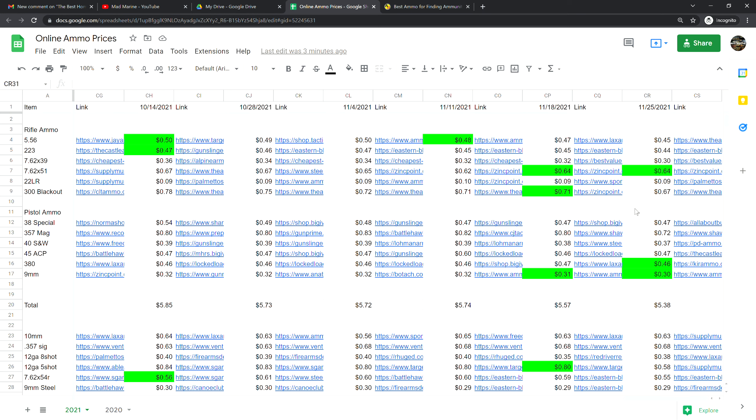This week, 5.56 is at 45 cents a shot, that is down two cents from last week. 2.23 is at 44 cents a shot, that is down one cent from last week. 7.62 by 39 is 30 cents a shot, that is down two cents from last week. My prediction is hopefully by Christmas we're down to 26 cents a shot. That was my prediction right after the Russian ammo ban.